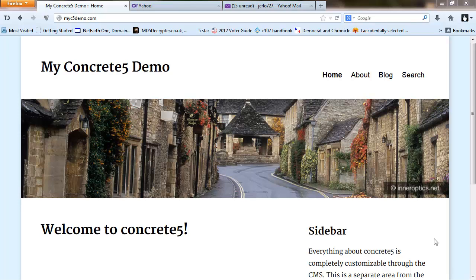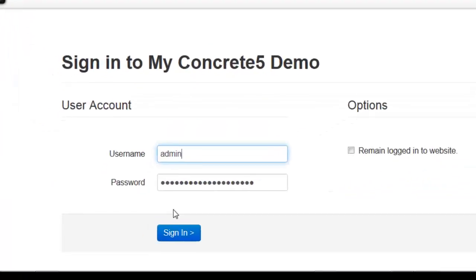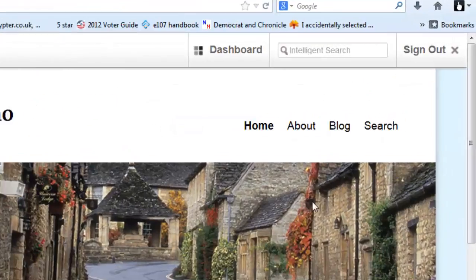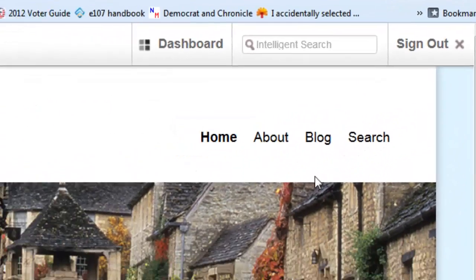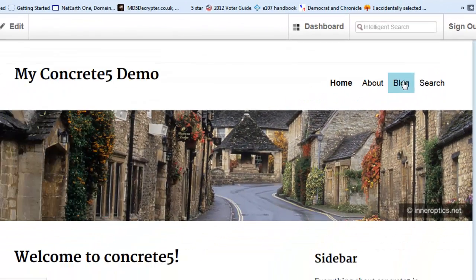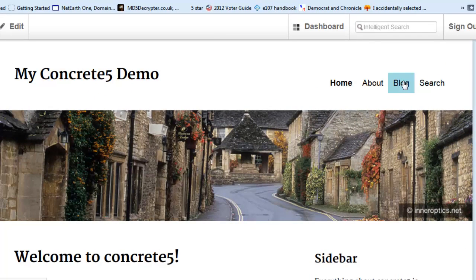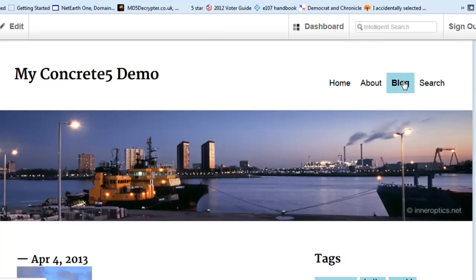To show you what we're looking at, we're going to log in first to our Concrete5 website. The first thing we're going to do is go to our blog page and look at the dates and where they need to be removed from.